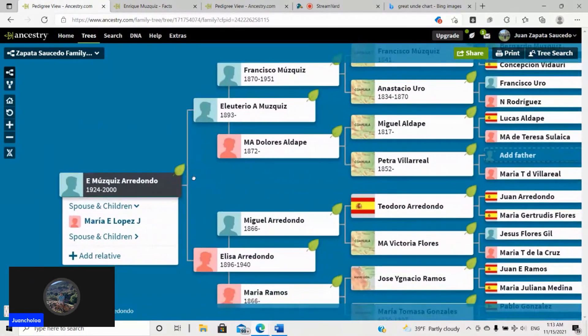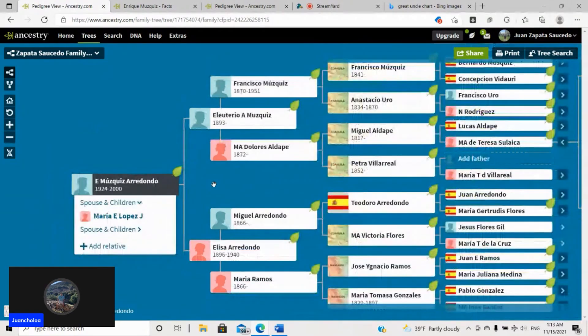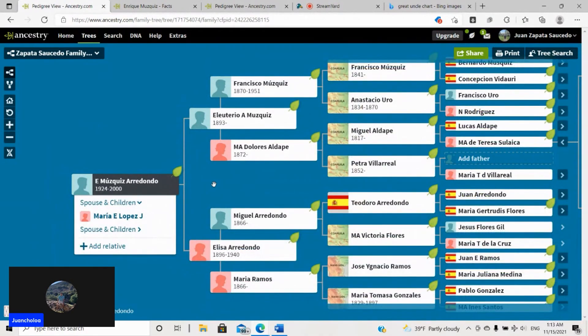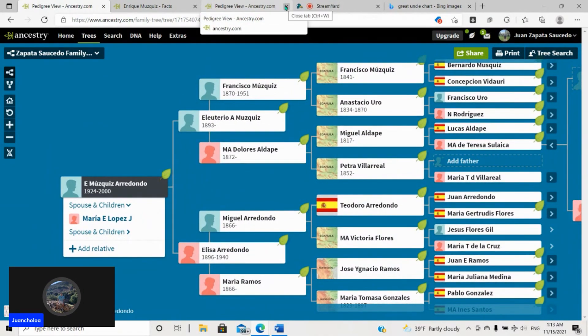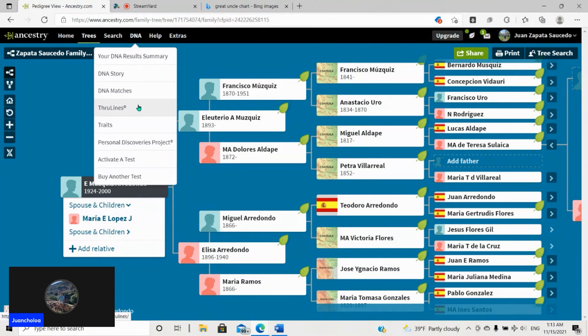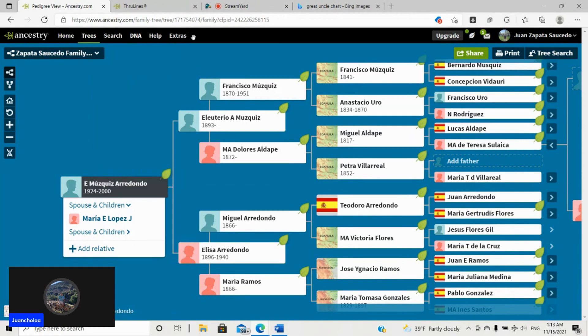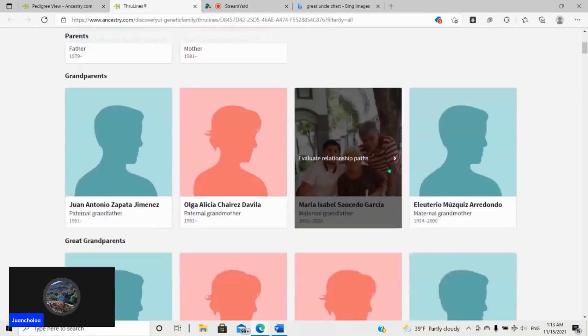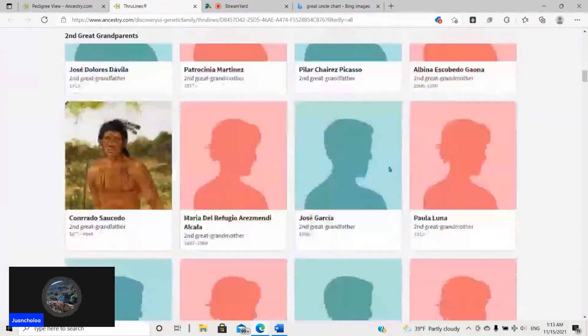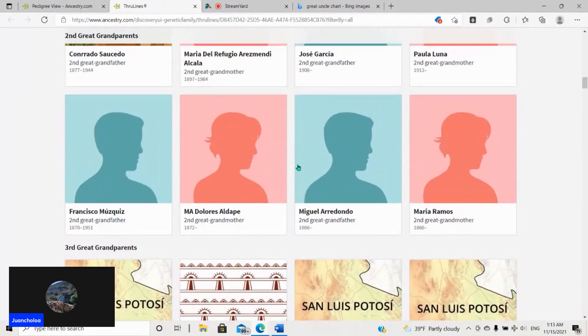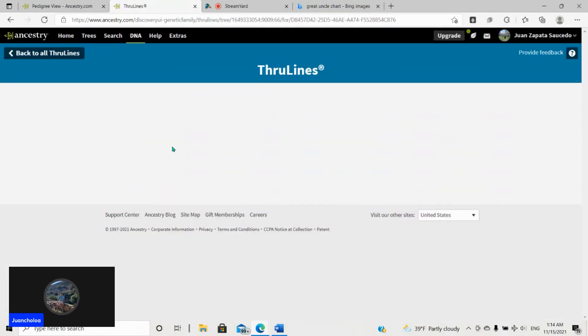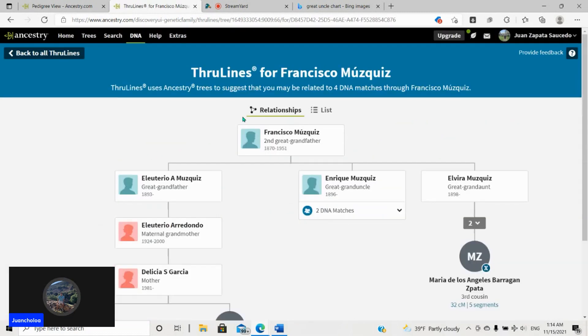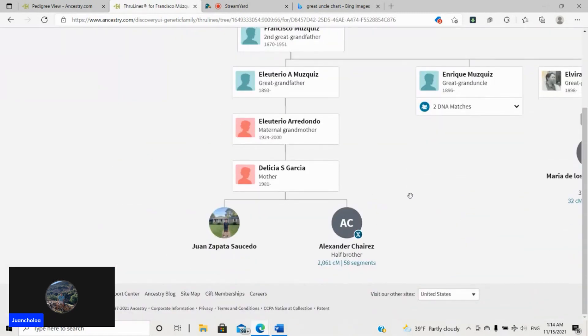But it's very clear that this is where we're related. One thing that's interesting that I'll also show you really fast is throughlines on AncestryDNA. Because throughlines can also really help you, especially if you have a very well-built tree. For example, here is Francisco Muscas, my second-grade grandfather. And it says five DNA matches. So I click on this.